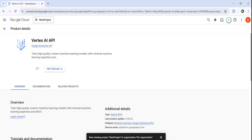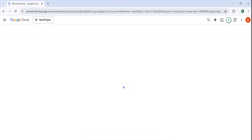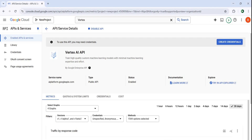When you have your billing information it will be enabled. If you don't have billing information, then it will tell you that you need to enable billing information for your project. Because right now I have my billing information, there is no problem. Now you can see it's enabled. To use this API, you may need credentials.